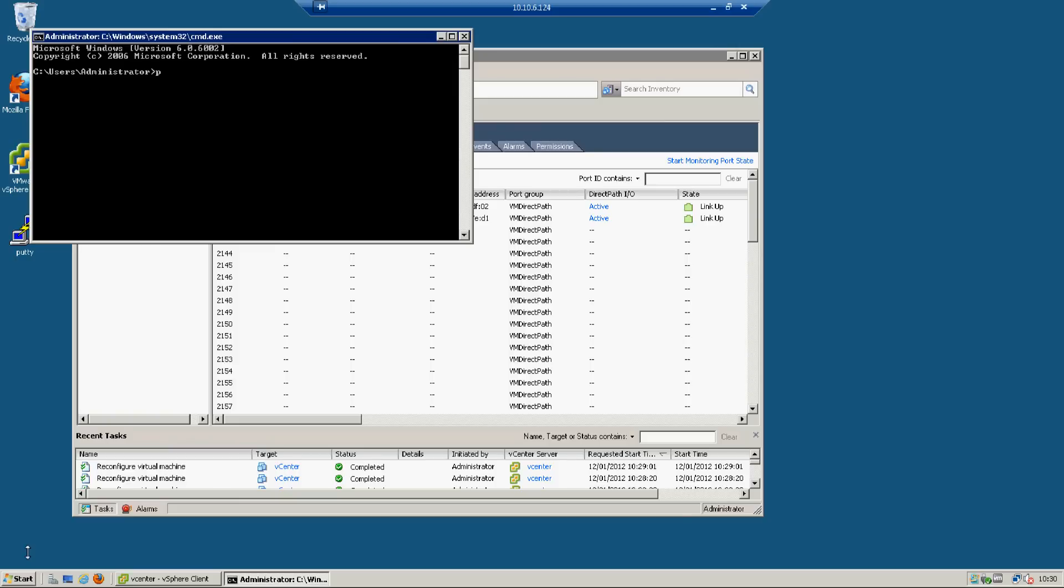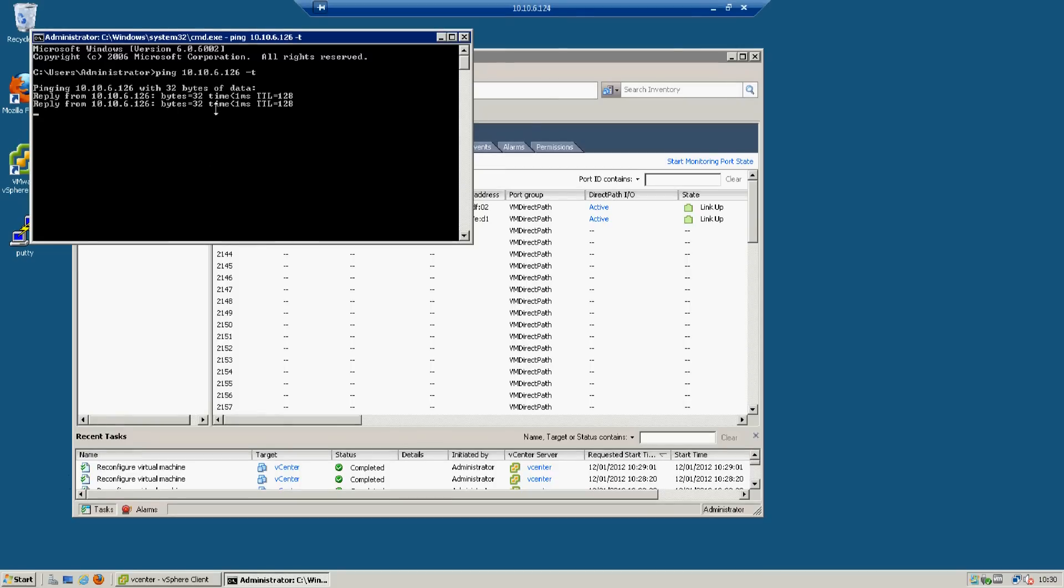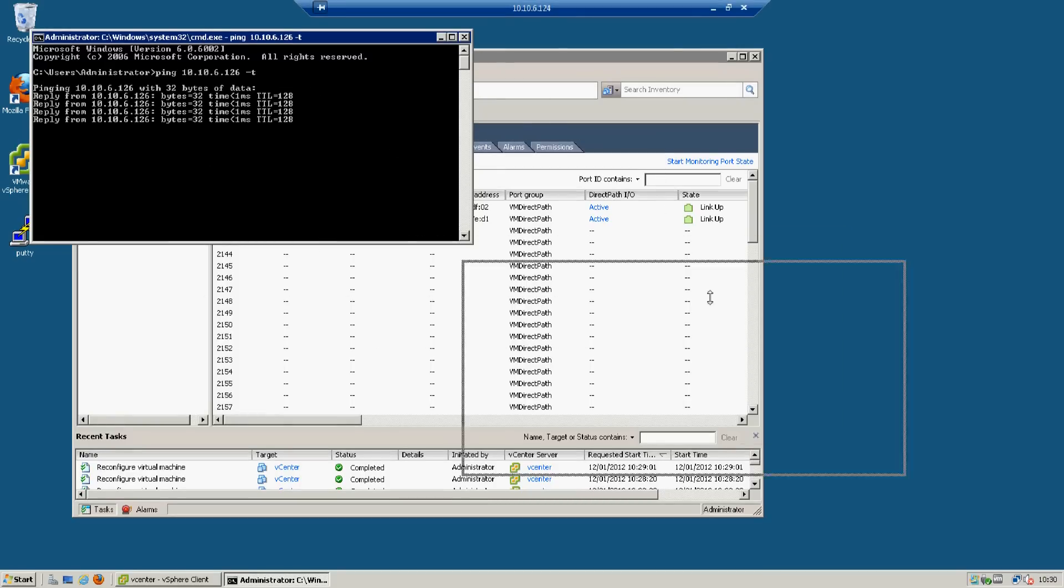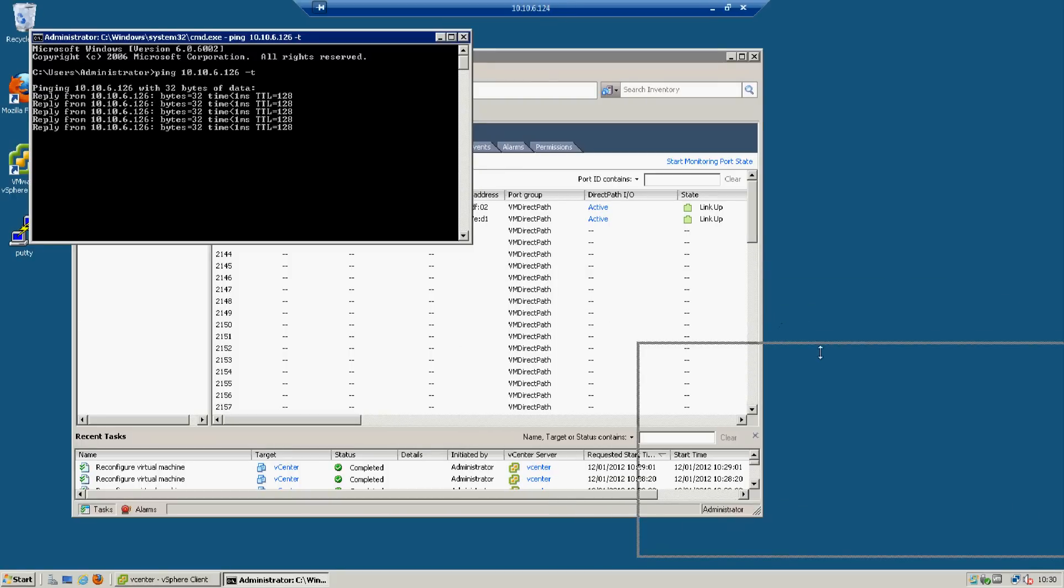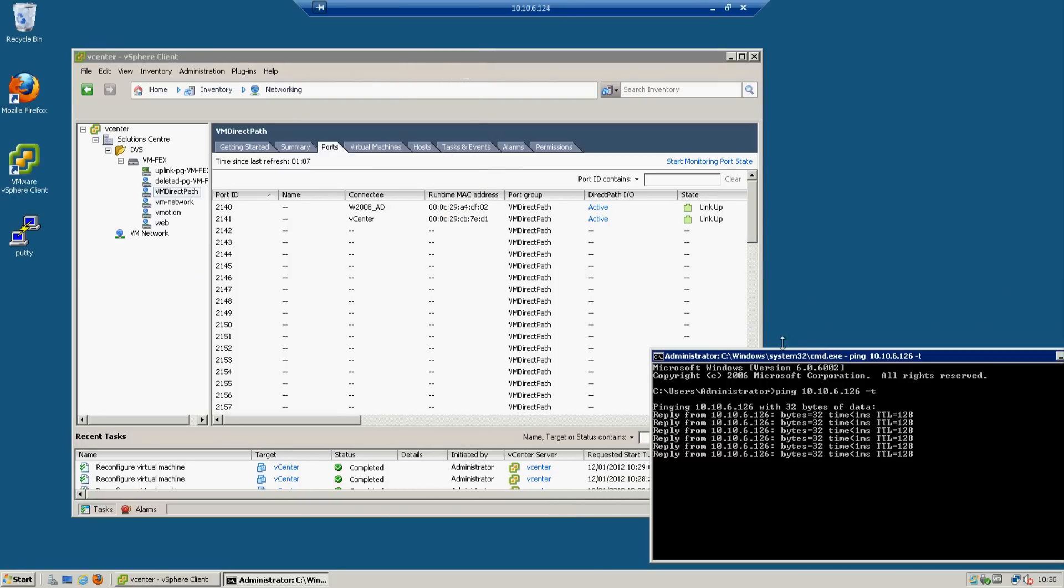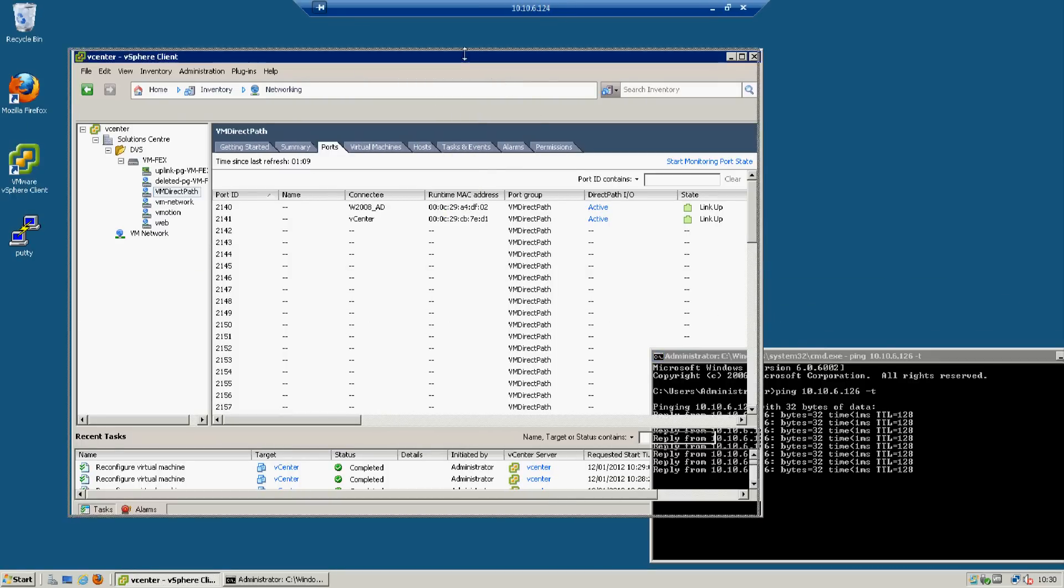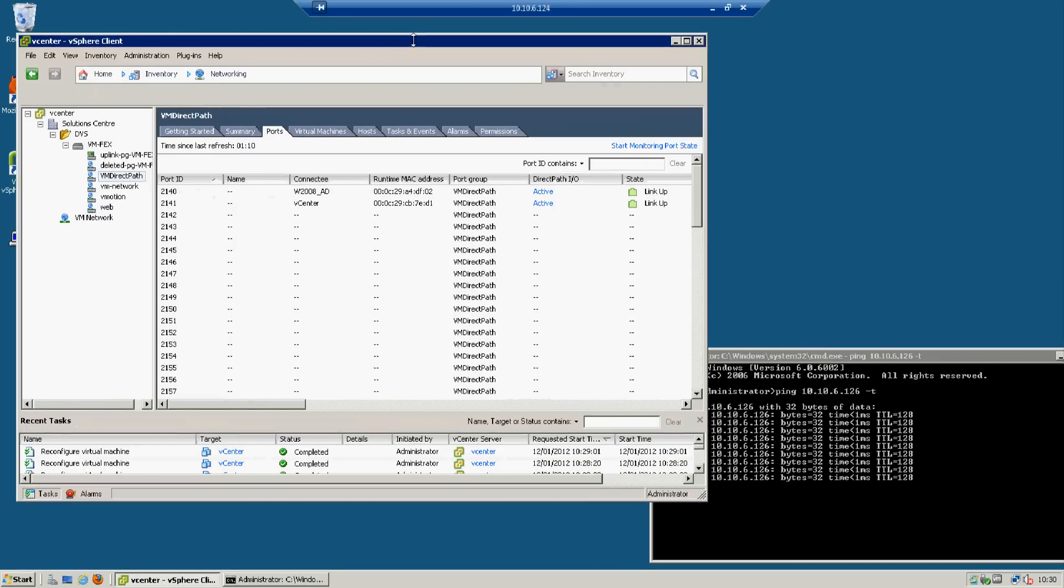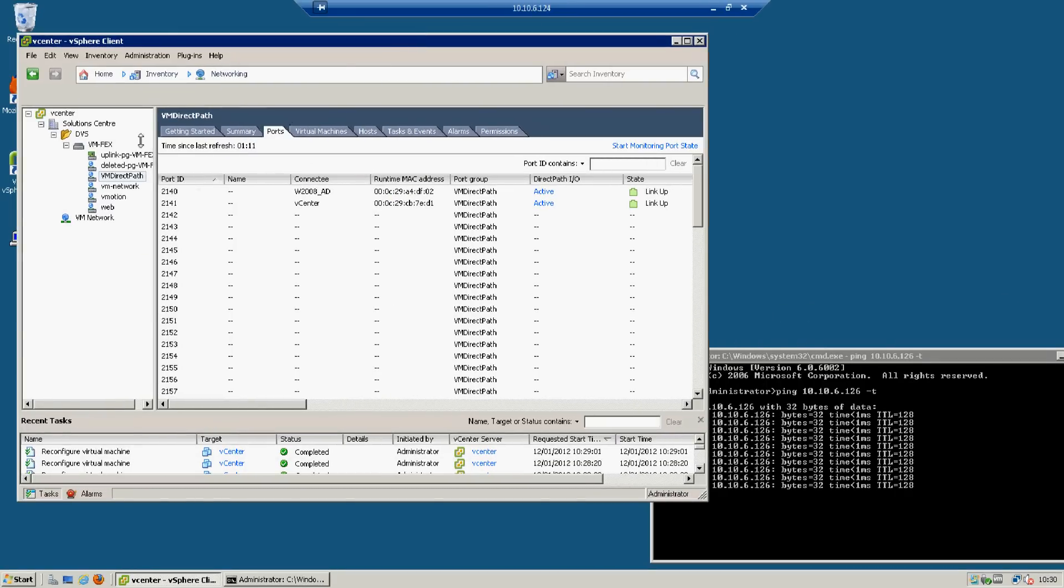Let's just do a continuous ping to one of those hosts and we'll do a vMotion just to prove that activating VM direct path mode did not break vMotion. I've got a continuous ping going down there to our 2008 AD server.